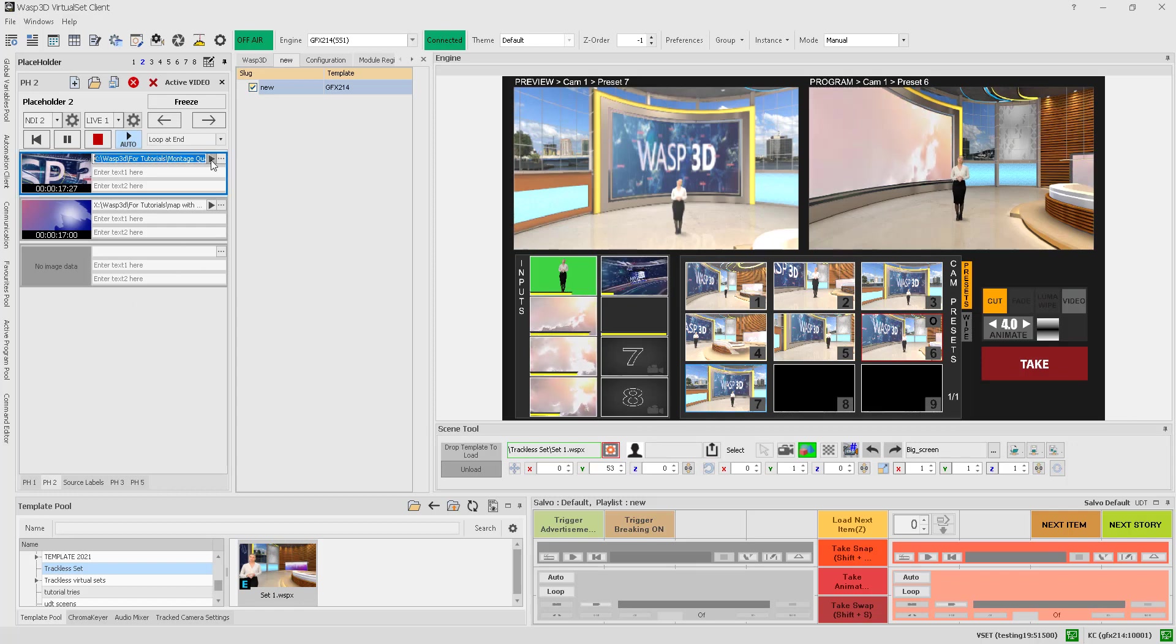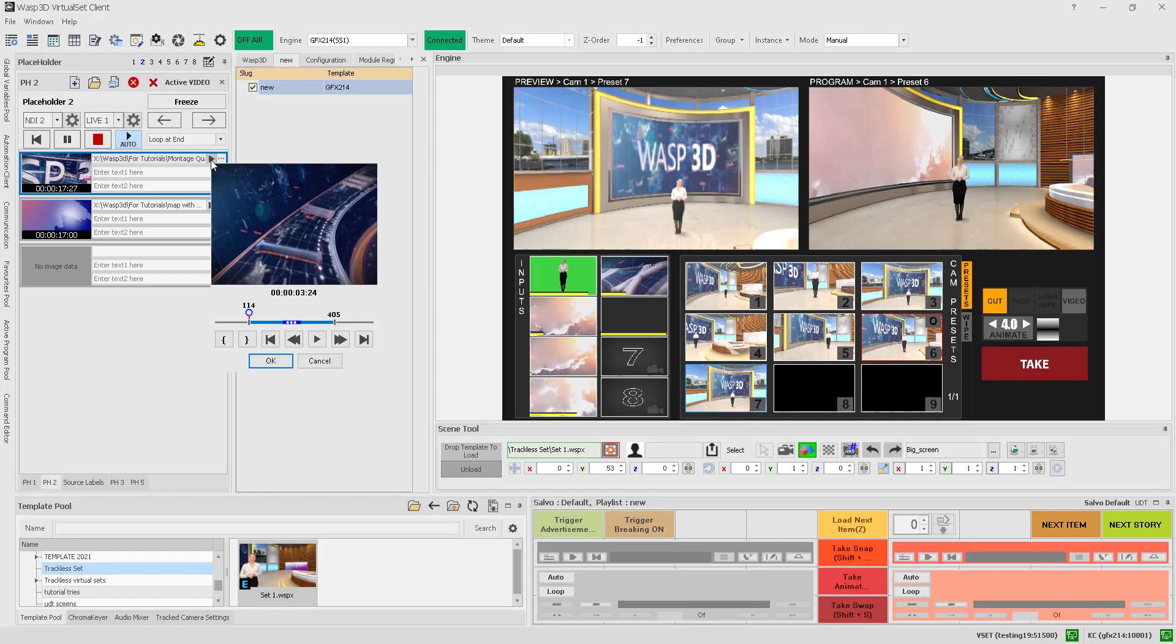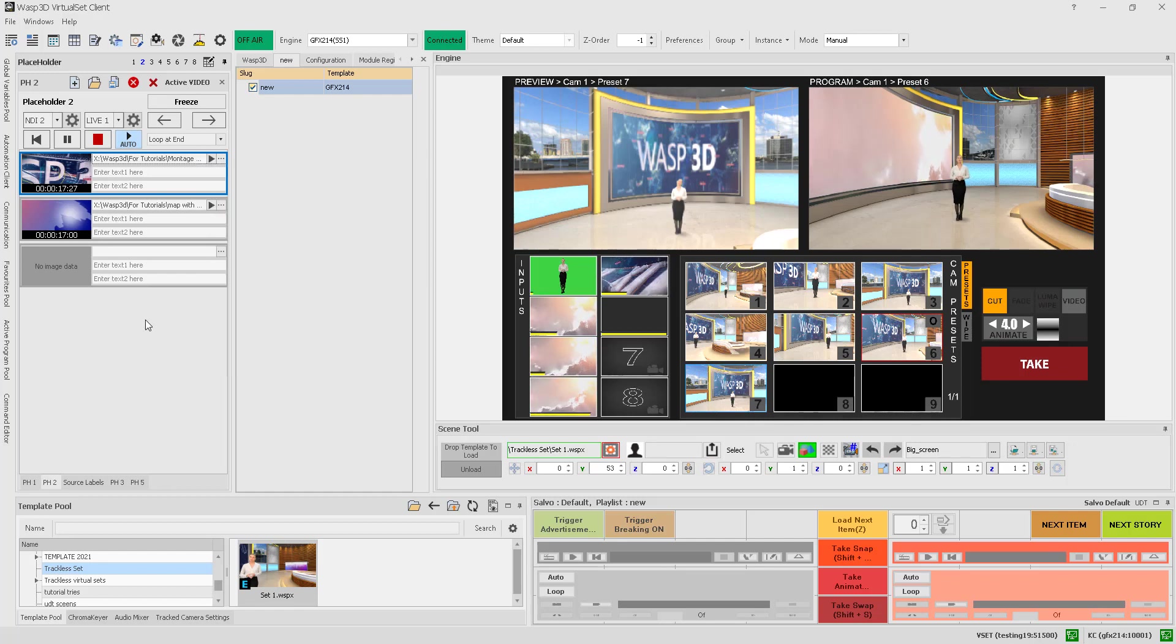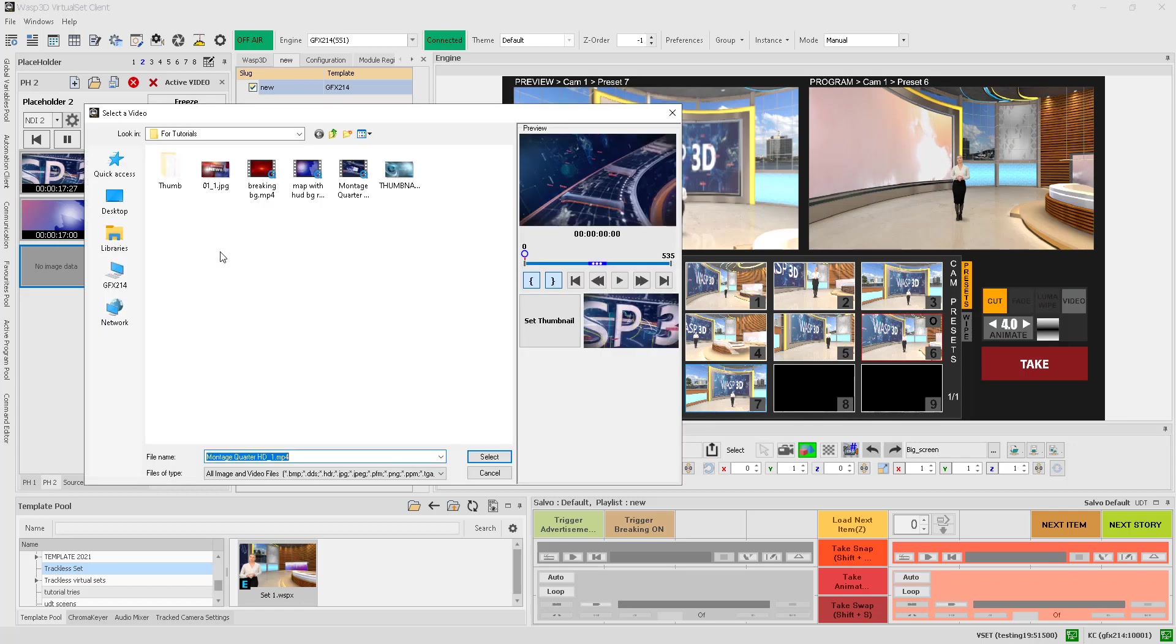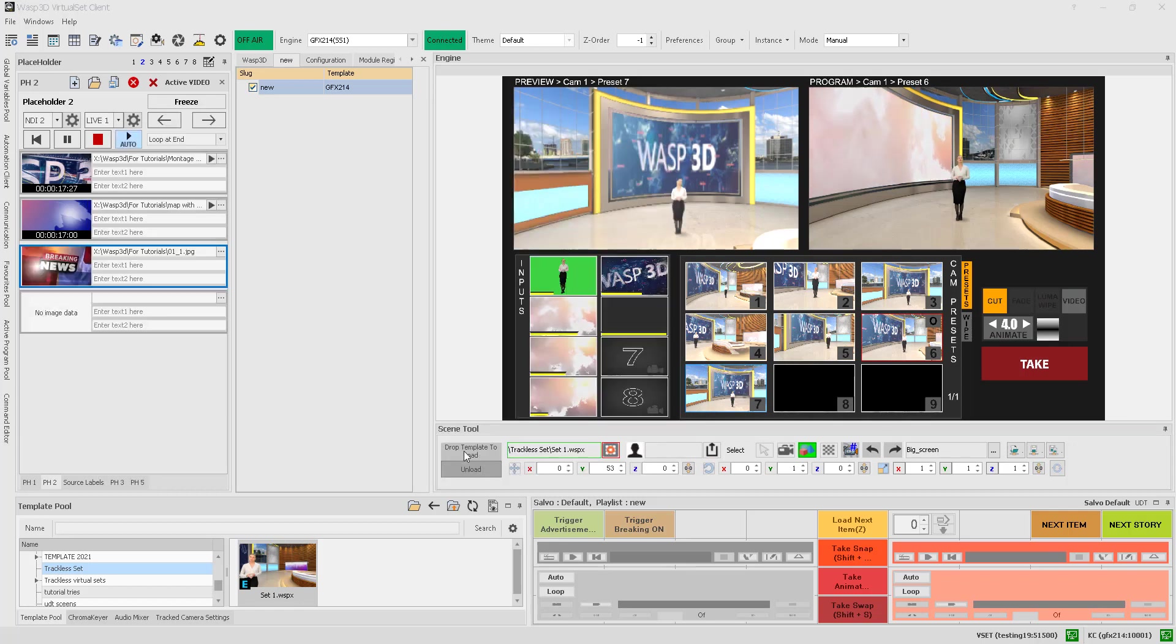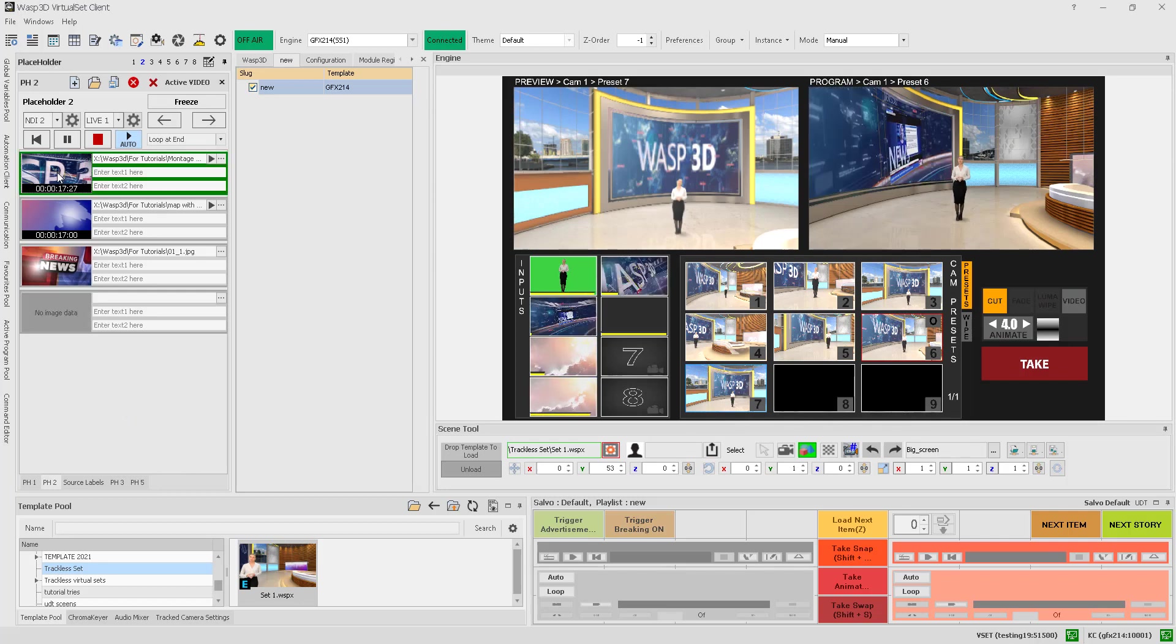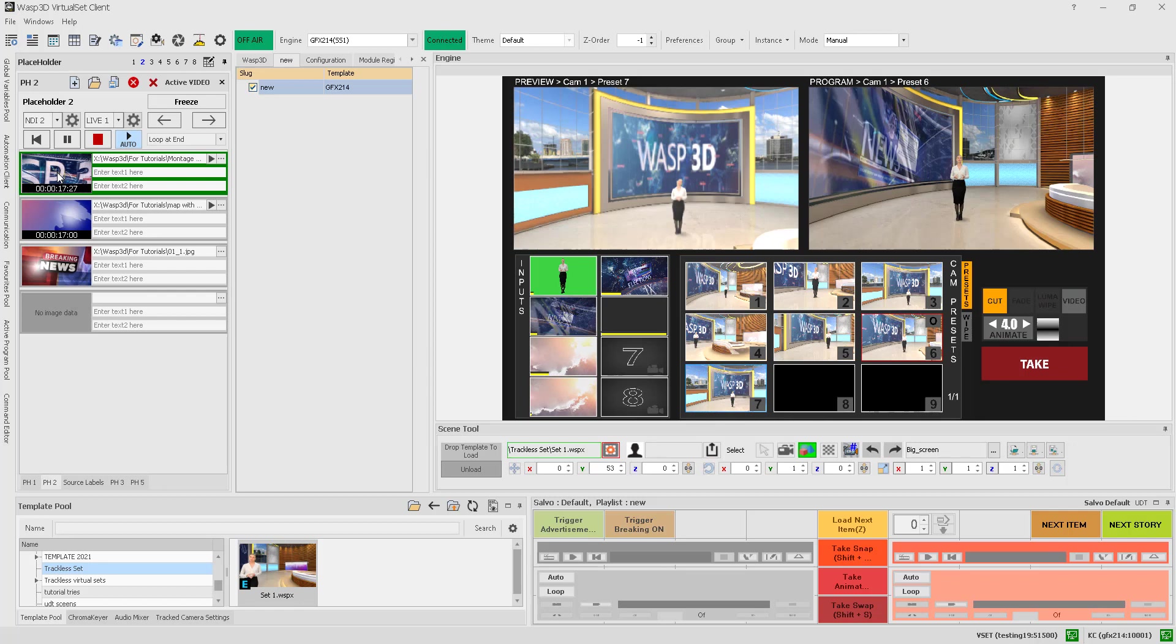Once you have added your media, you can access media control buttons from the playlist, allowing you to fine-tune and customize your content as needed. To add an image or video to a slide, simply select the desired slide and add the media to it. You can create multiple slides in this way, and double-click on a slide to activate it in the virtual video wall.